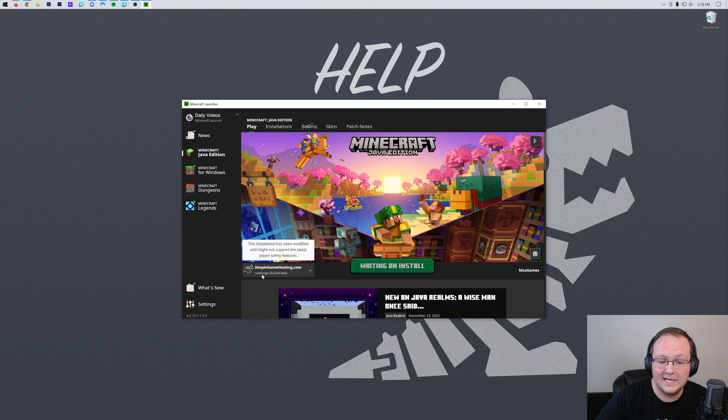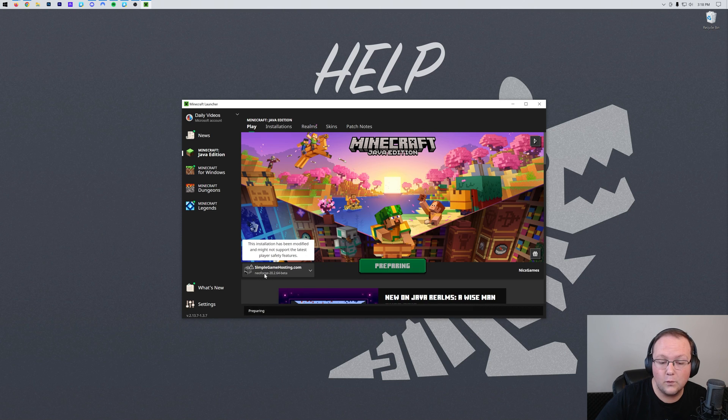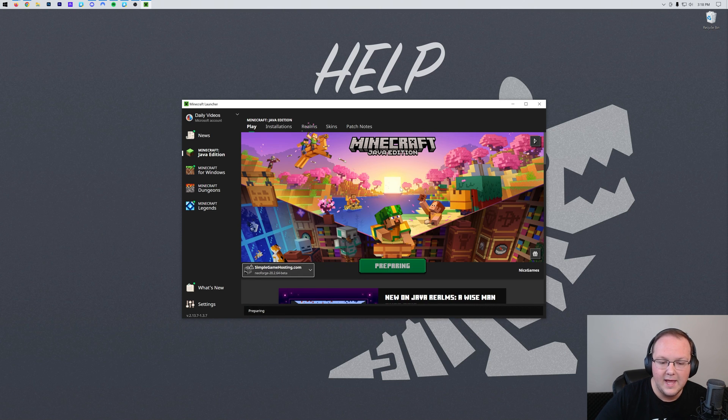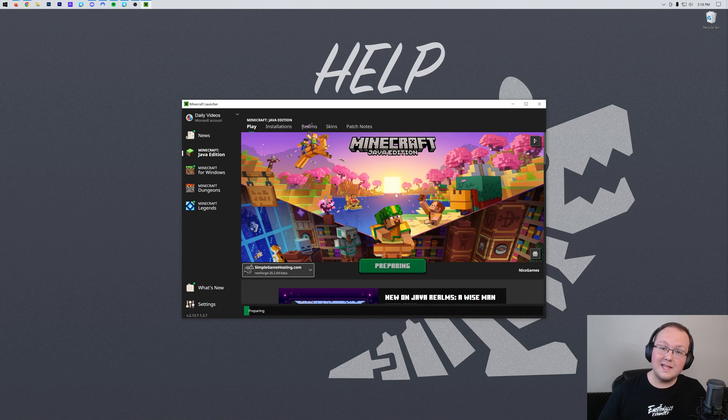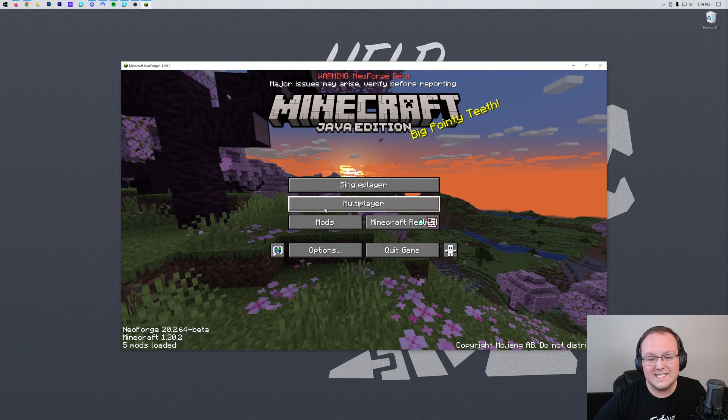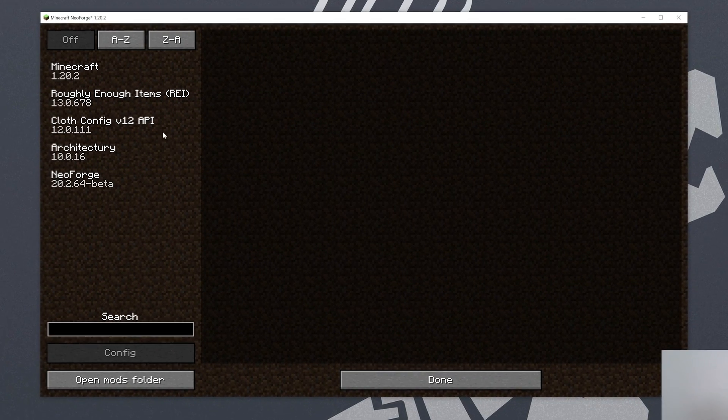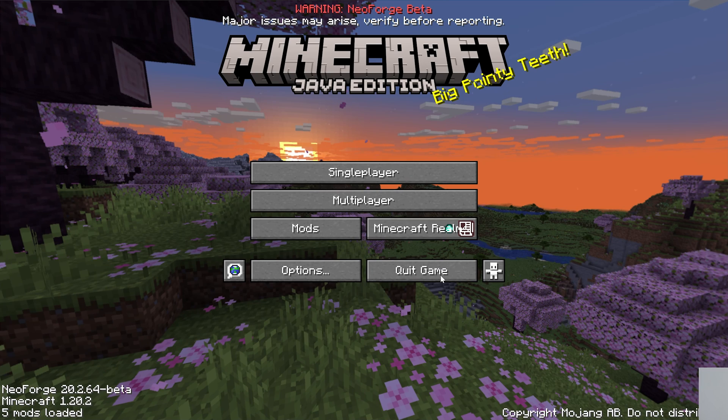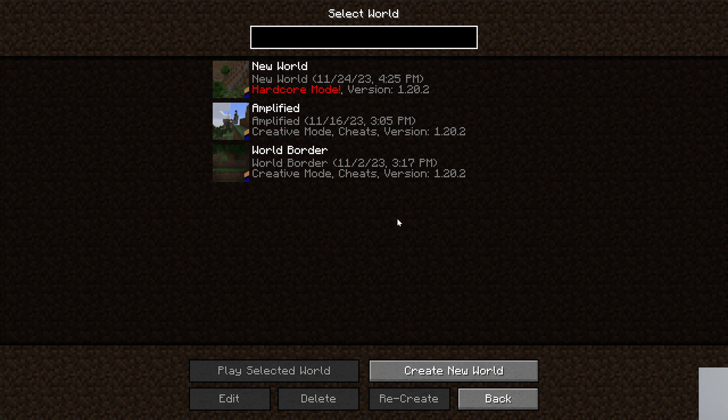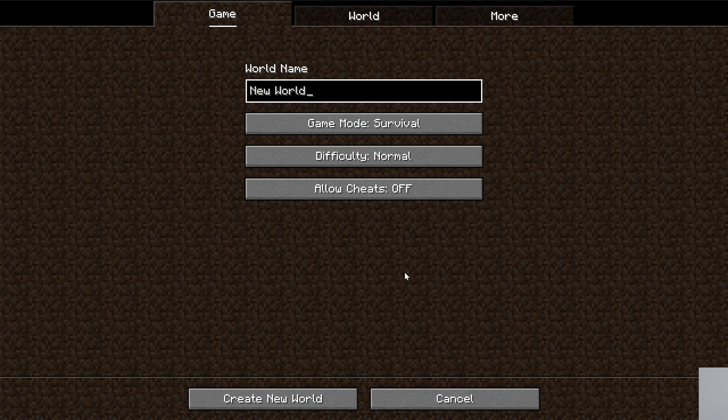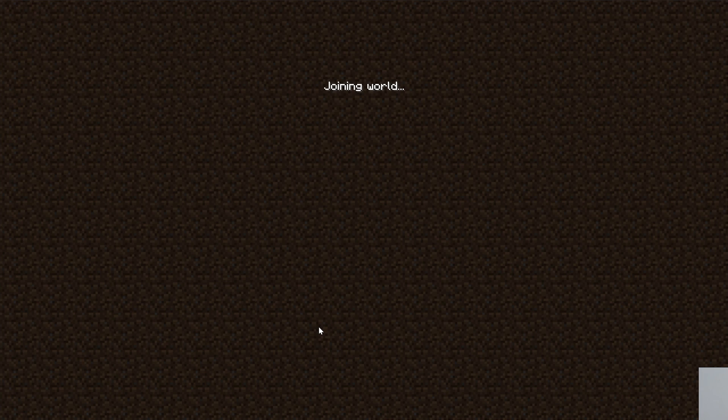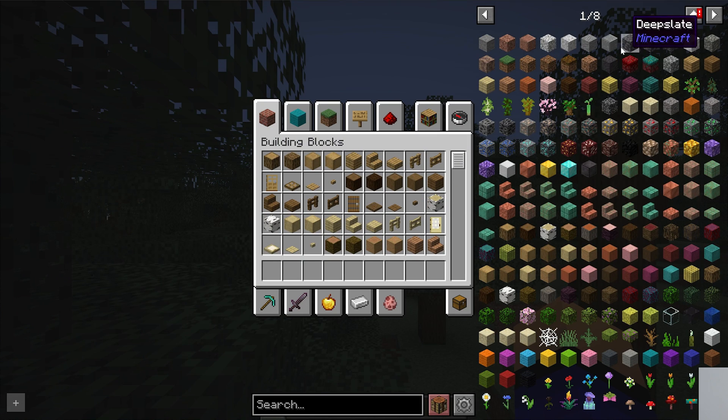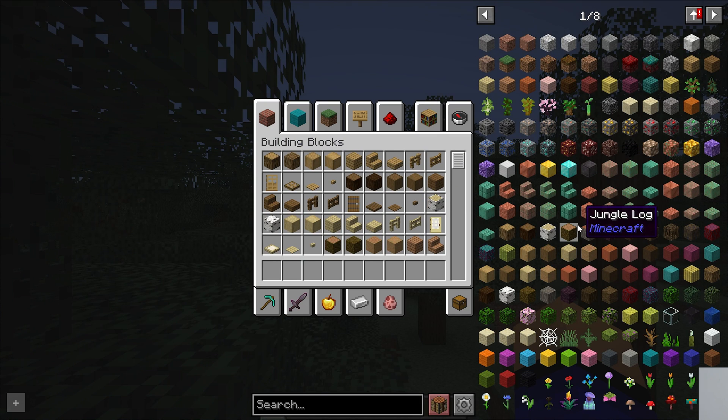We can go ahead and play again assuming or making sure that we're playing our Neoforged installation there. And then once Minecraft's open this time we can see if we go to the mods folder that sure enough Roughly Enough Items is installed and working. We can also quickly jump in game and see that these are working as well by opening our inventory. So boom there it is Roughly Enough Items.